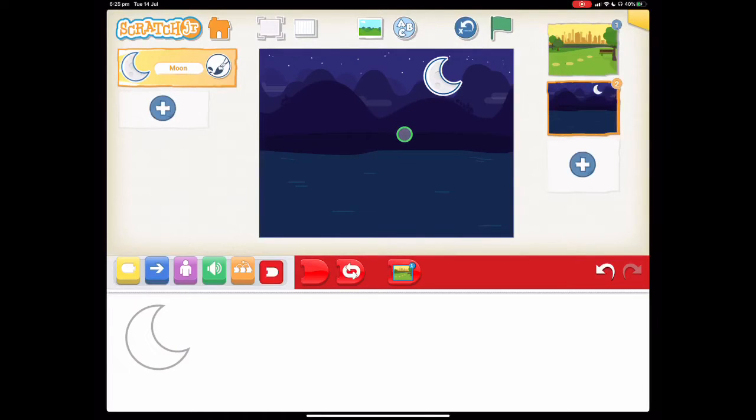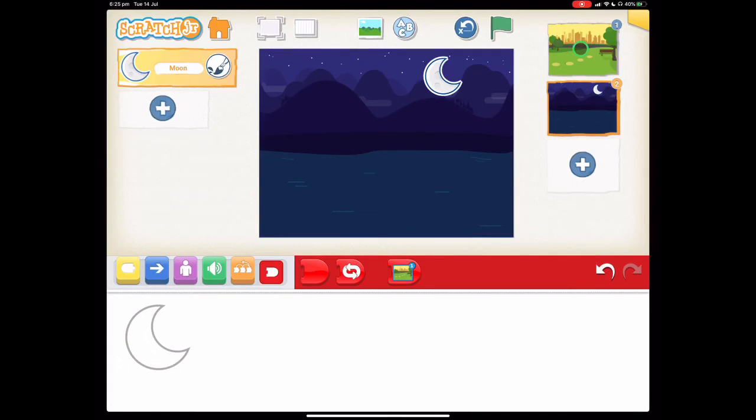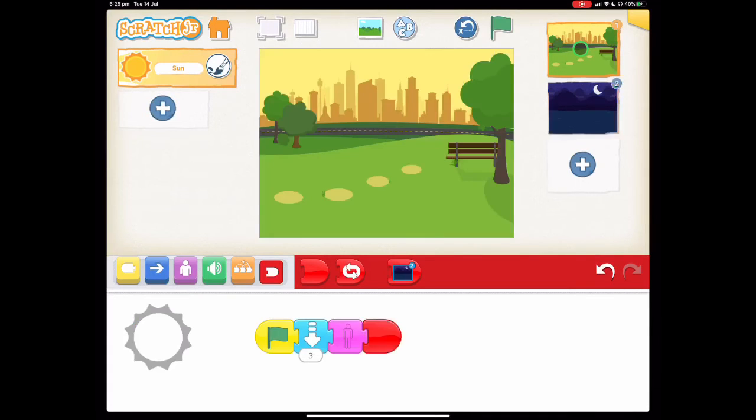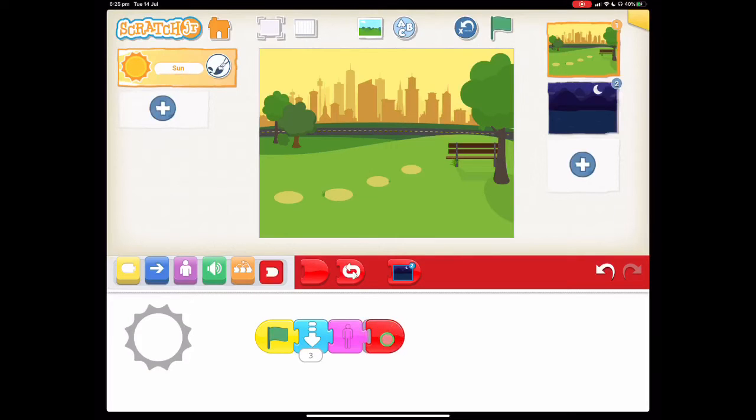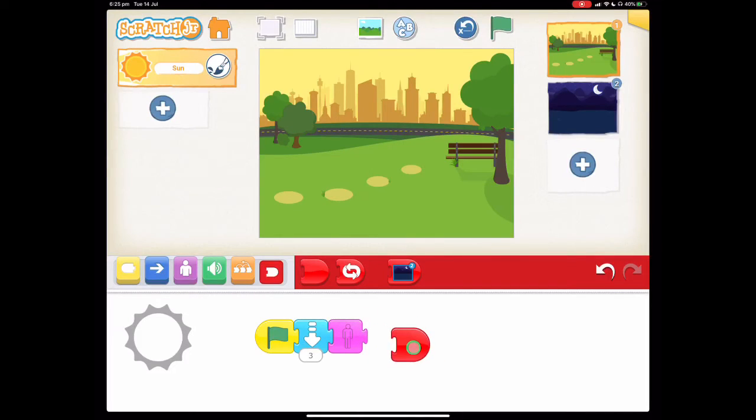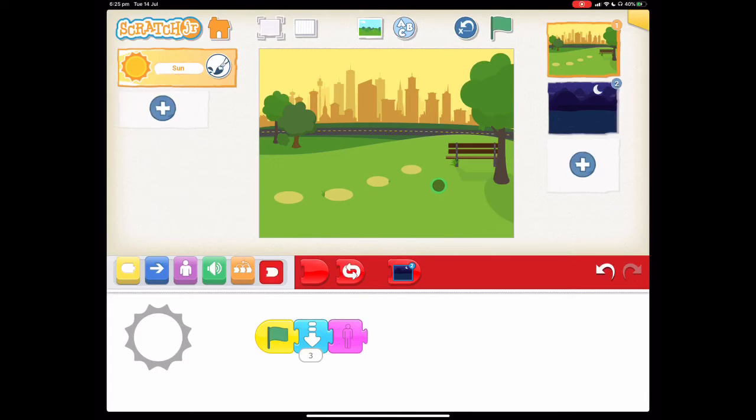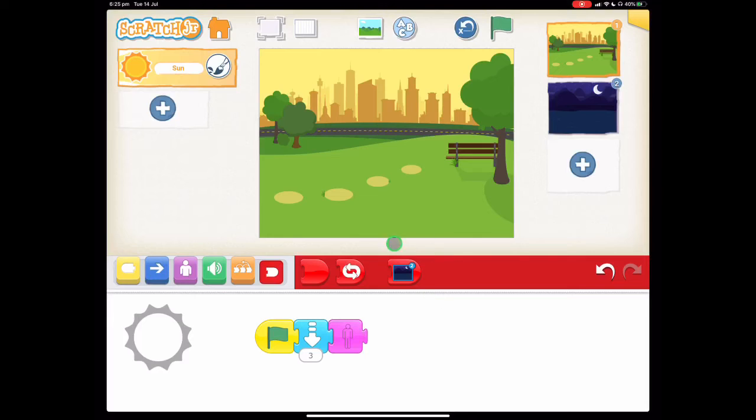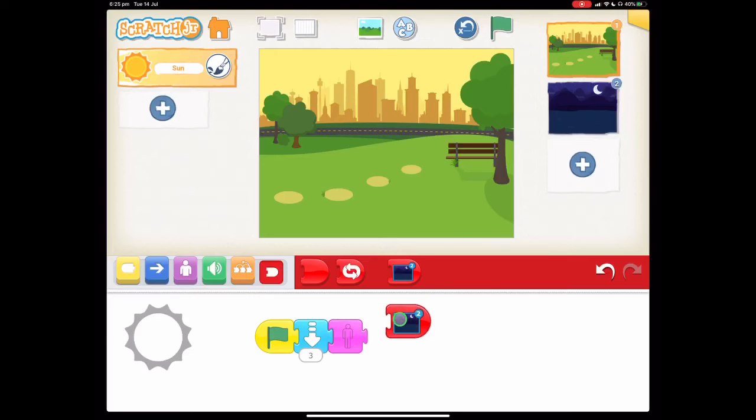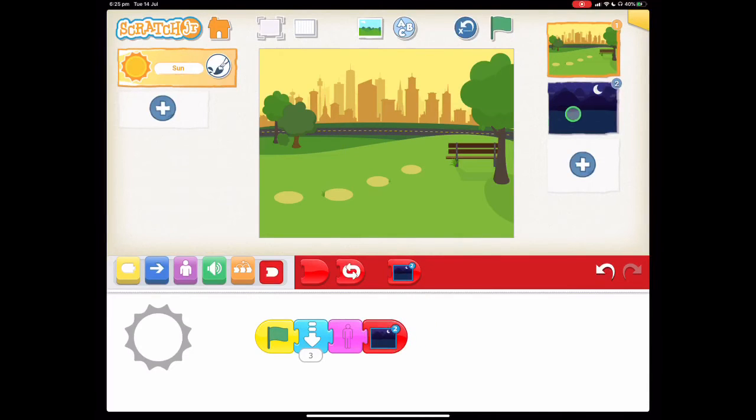So to start our program we need to go back to our first page where we had our code for the sun. And we want to actually get rid of this end block here by dragging it off the programming area. And you'll see that there's a new programming block here, a new end block. And what that says is when this code finishes if we've got this selected at the end it will then run the code that's on the second page.